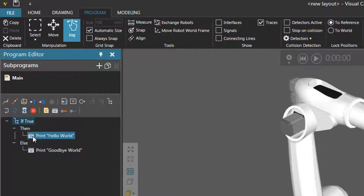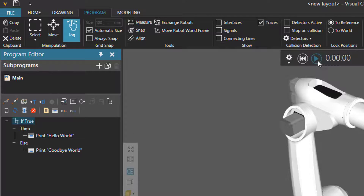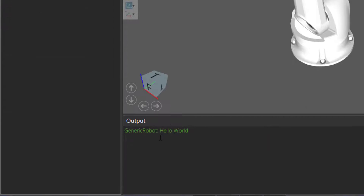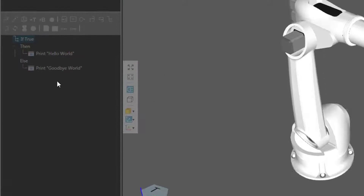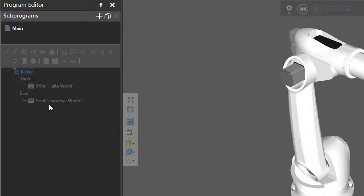To give you an example, right now the condition is true, so we should expect the robot to print hello world in the output panel. If I run the simulation, you can see in the output panel it prints hello world, but it did not execute the print statement for goodbye world in the else scope. So that's how an if statement works.